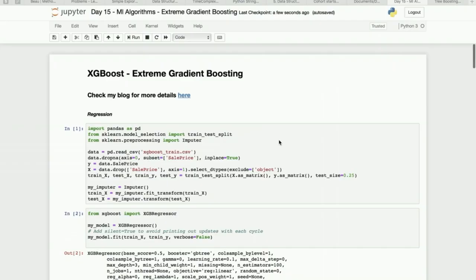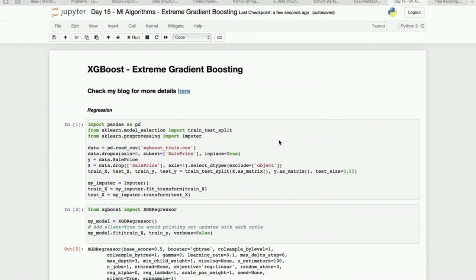Hi everyone, so today we will see another algorithm rather than a tool which is based on gradient boosting. We are going to see the extreme gradient boosting, which is very popular on the Kaggle platform as well. So let's see how it works. This is my notebook for XGBoost, which is, as I already said, a very popular algorithm on Kaggle platform.